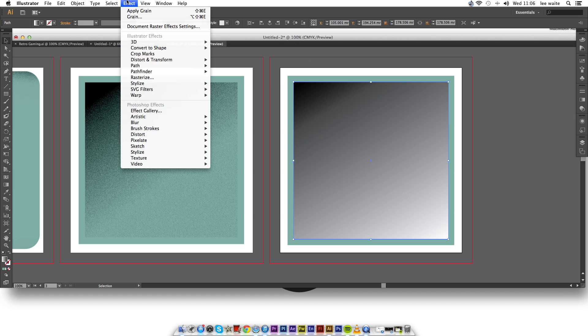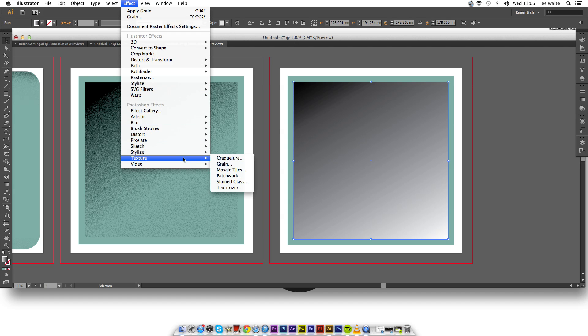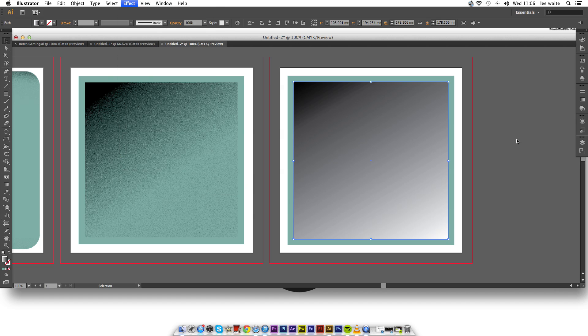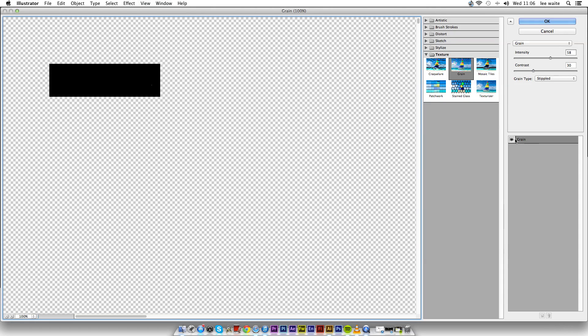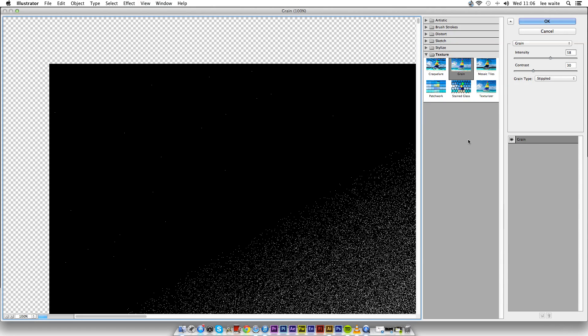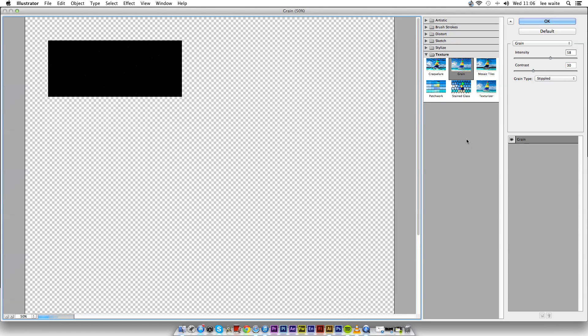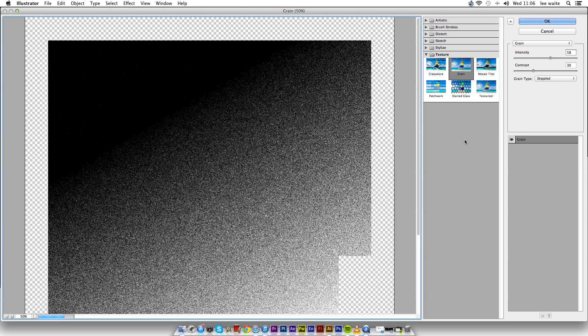Next we want to hit effects and we want to go to texture and hit grain. I'll zoom out. As you can see, you have this technique. Make sure you hit on grain.